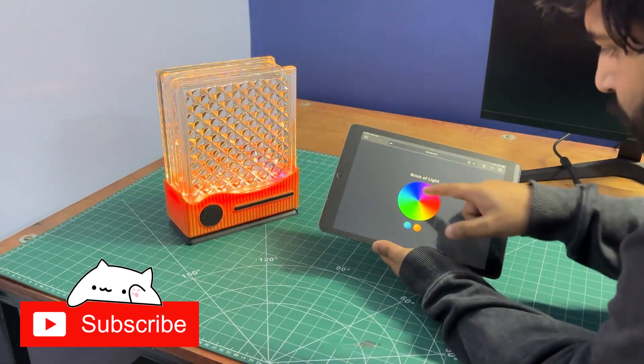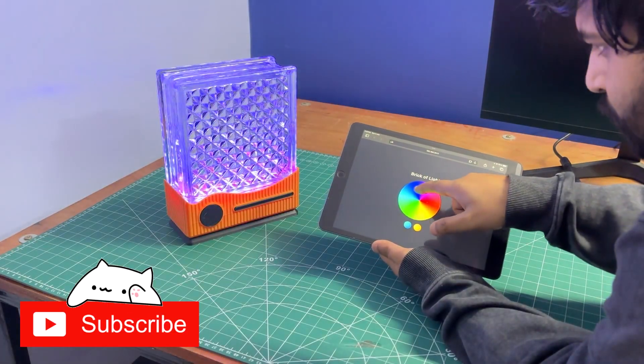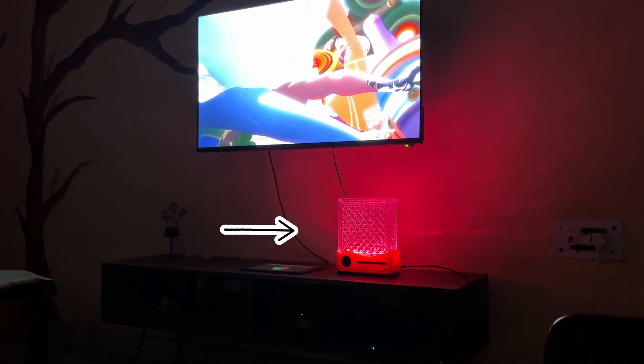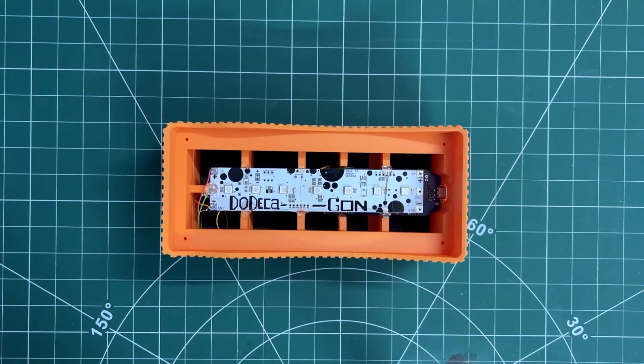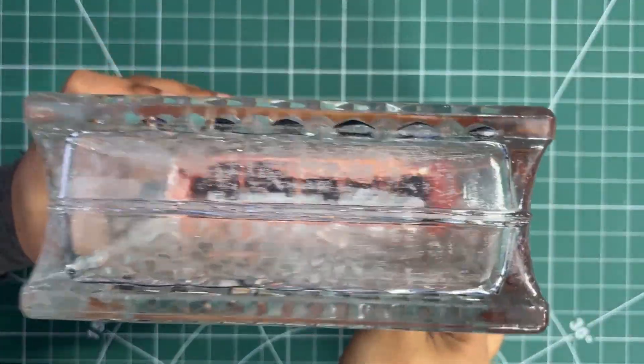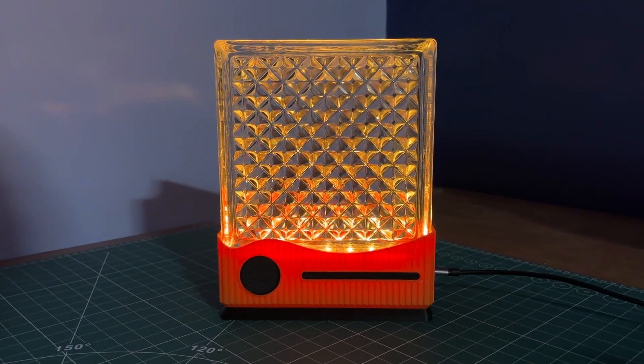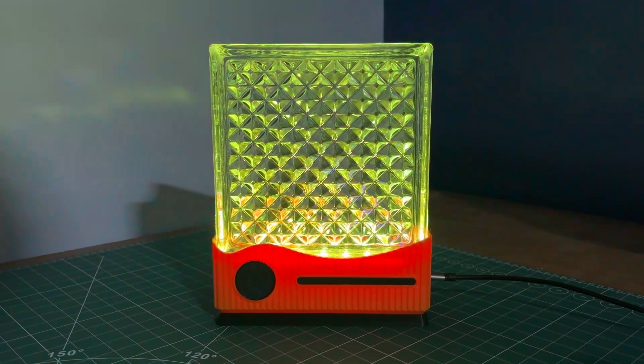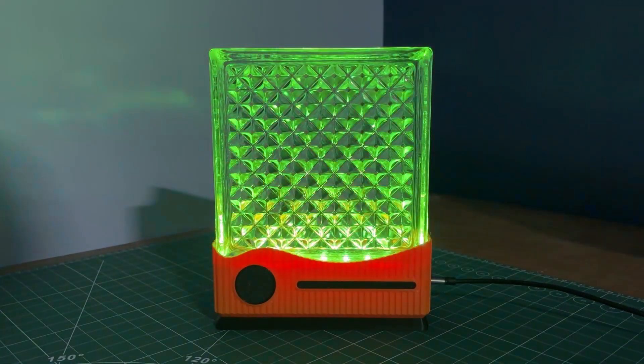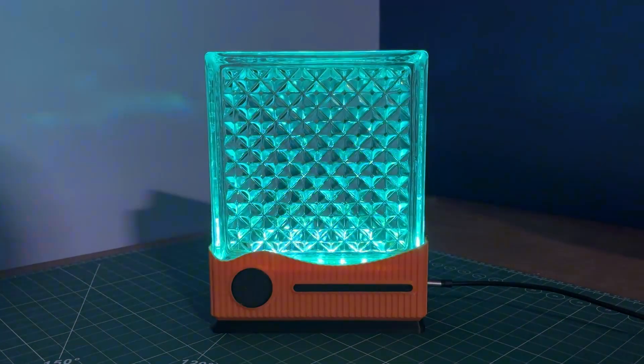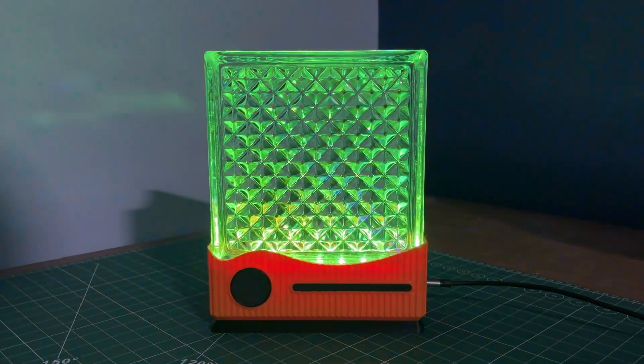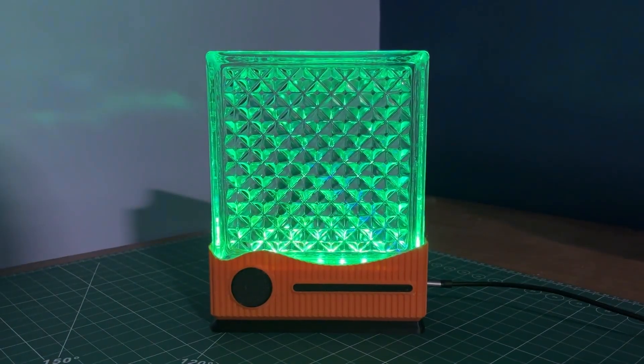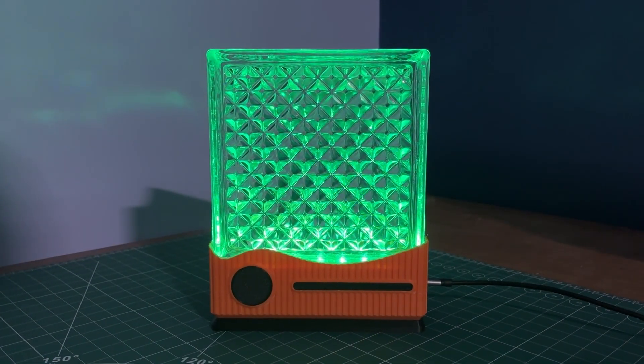I use this glass brick to create an RGB lamp for my living room by placing an RGB LED PCB underneath it. The light shines upward and spreads evenly through the entire block, transforming it into a soft ambient light source that gives the room a clean modern glow.